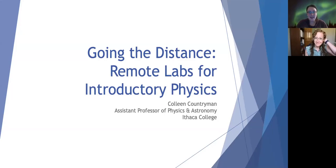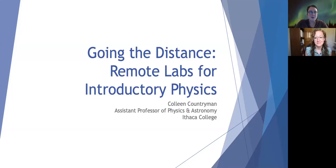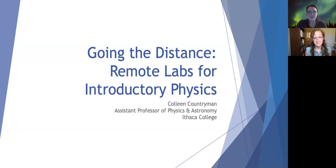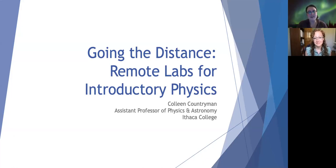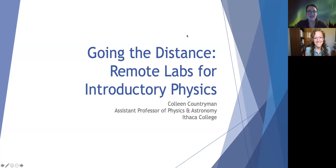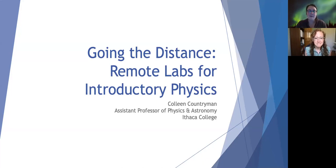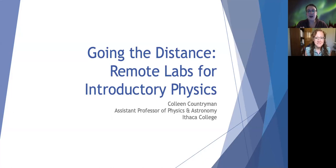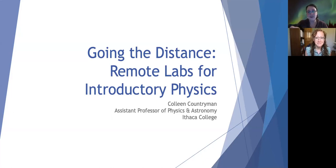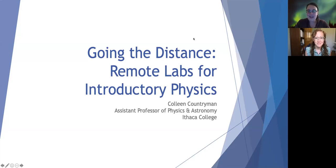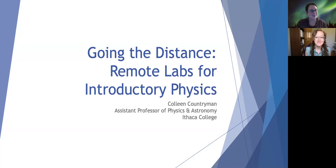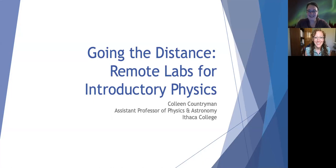Hi everybody, I'm Mikayla Cleaver. I'm the SPS Programs Coordinator. Thank you for joining us for another virtual colloquium. Today we are lucky enough to have Dr. Colleen Countryman back with us. She works at Ithaca College and she'll be discussing remote labs for introductory physics. If you have any questions, feel free to put them in the Q&A or raise your hand, and we will answer questions as we come along. So thank you, Colleen.